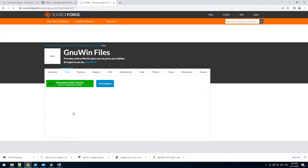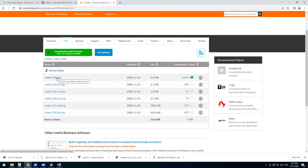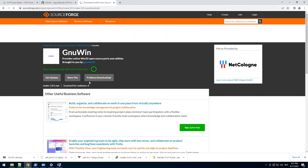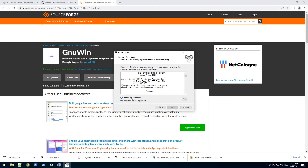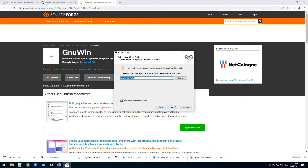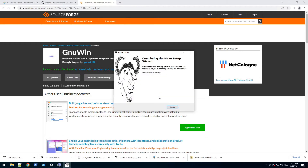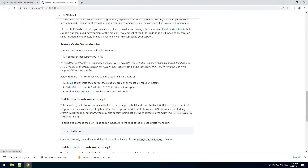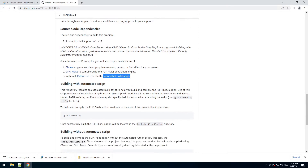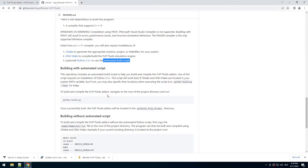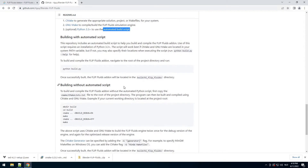Make 3.81 — just download the .exe. We need to install this using just the defaults: next, next, next, install, finish. Python 3.3 is optional if you use an automatic build script, but we don't want to do that because it gets compiled with debugging turned on, which is not good for performance. So we don't actually want that.